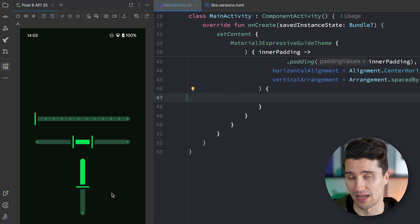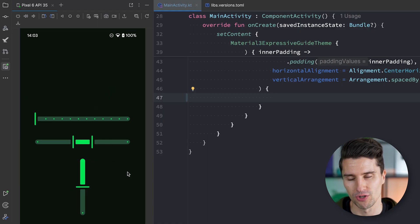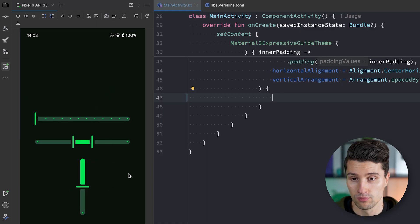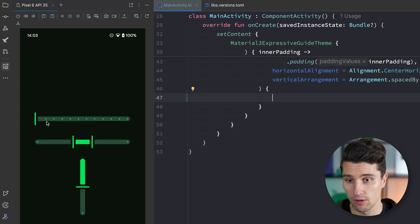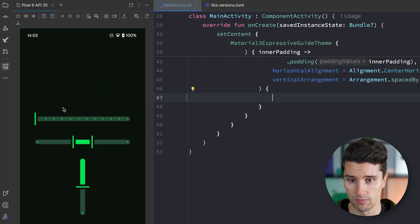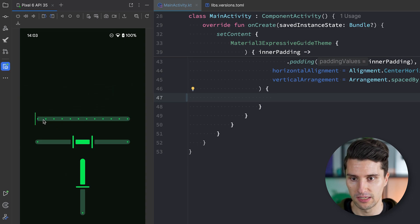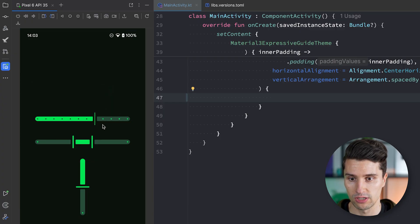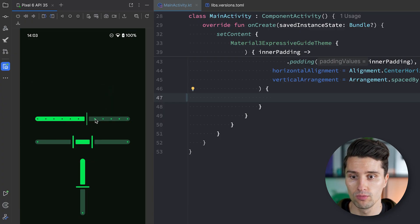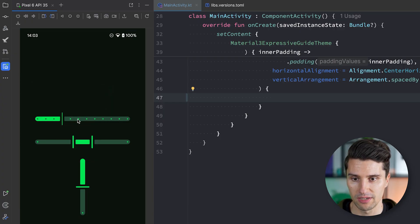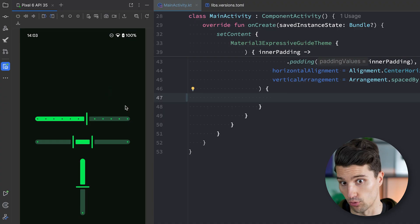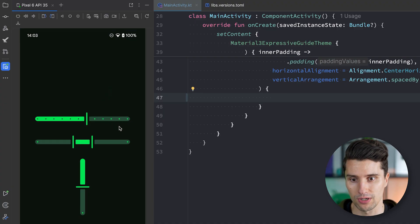First of all we will have a normal horizontal slider, optionally with multiple steps you can define. So if you maybe have 10 values and you can only lock in the slider at specific positions, that is something you can optionally define. Or you make it a completely dynamic slider without these steps in between — that would also work for the horizontal one.